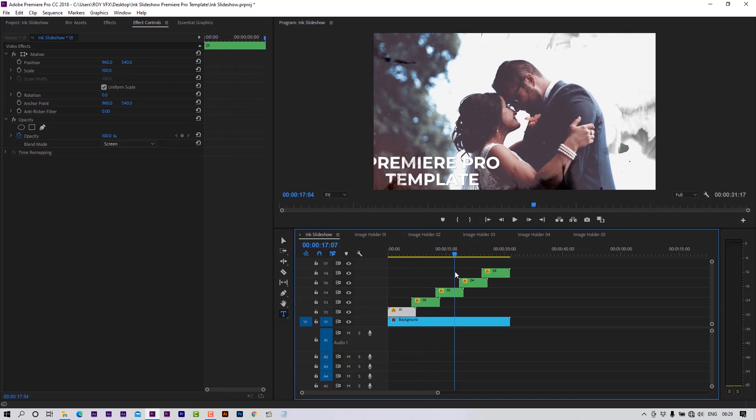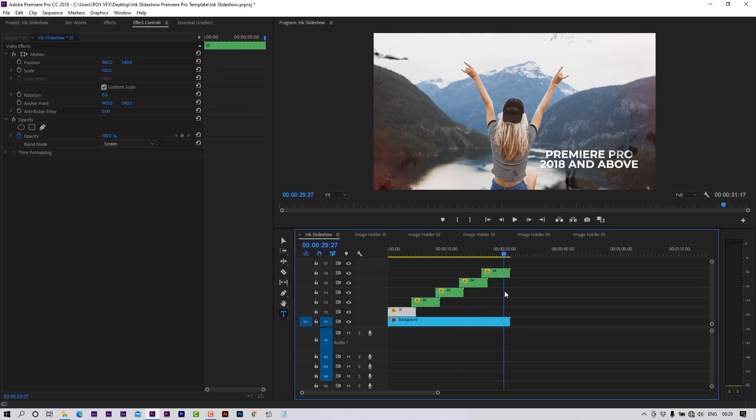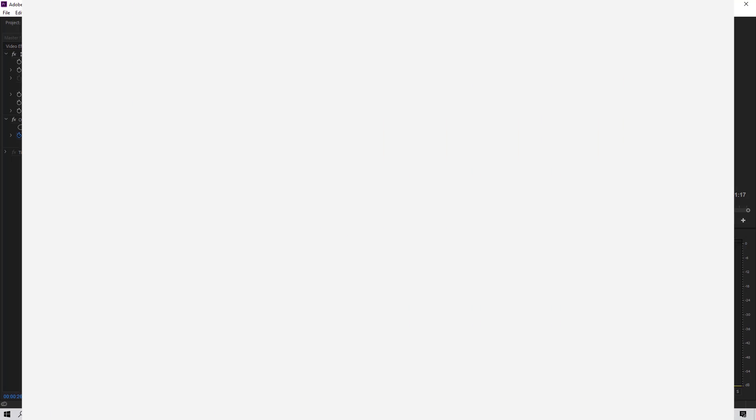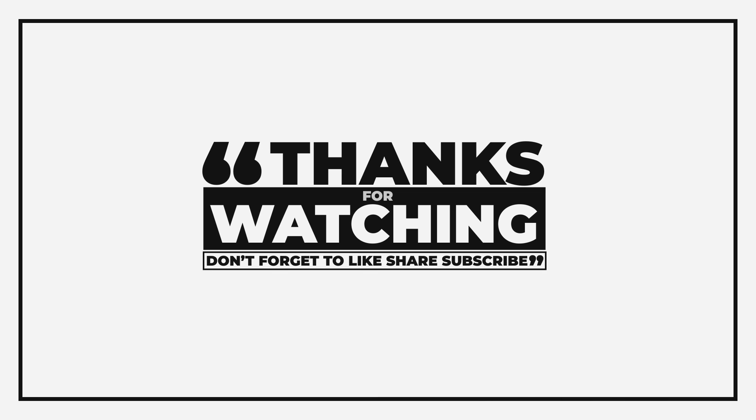After placing image or video and editing text, export it. That's it. Thanks for watching.